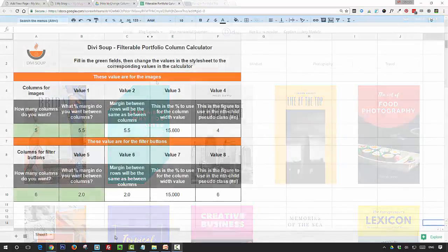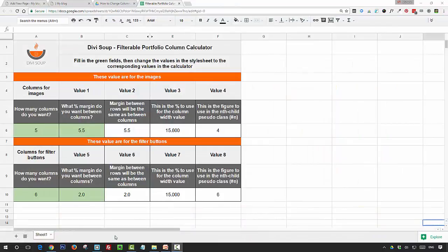This is the Google spreadsheet calculator that I've created for you, and what this will allow you to do is really easily change the columns for both the individual portfolio items and for the filter buttons.